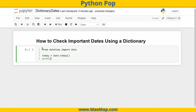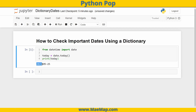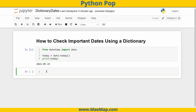Let's go ahead and print out 'today'. You can see that it stores the year followed by a dash, then the month, dash, and then the day itself. So today is May 25th, 2021. Now that we have 'today' stored as a variable, let's populate a dictionary to see if a date in our dictionary matches today's date.